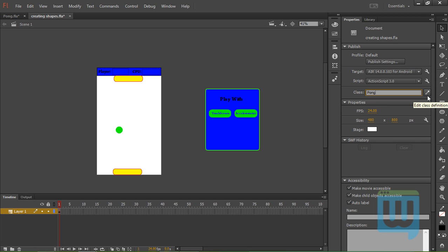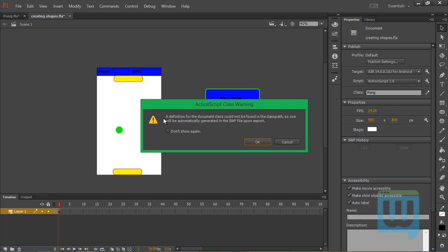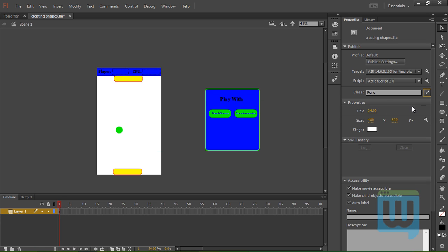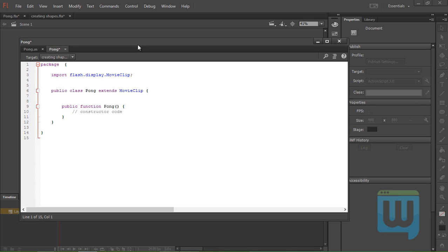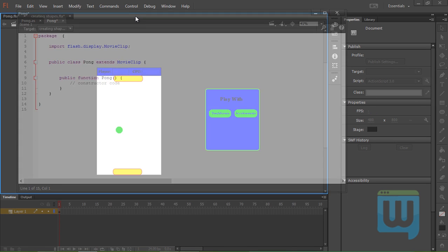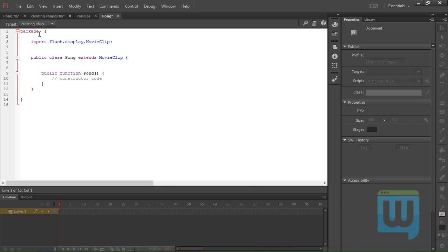And then click the little pencil here, that's right next to the namespace. It says here that a definition of the document could not be found, so Flash will automatically generate one for us. We'll just click OK. Now click this again. So Flash has automatically created the package for us, and the public class and the constructor function.